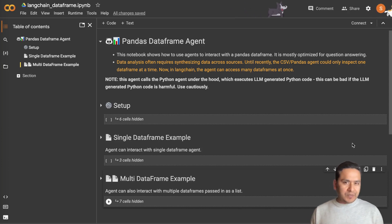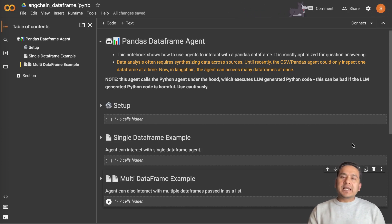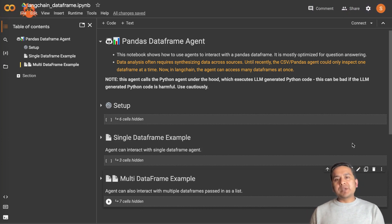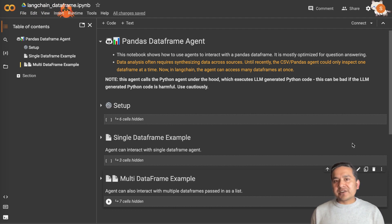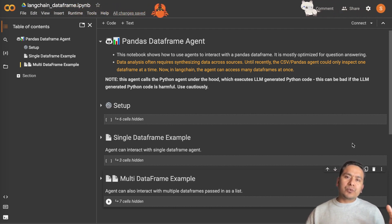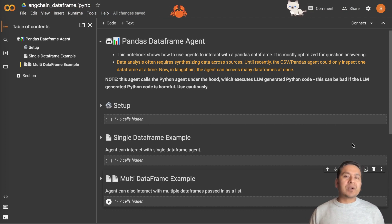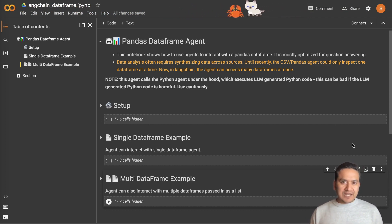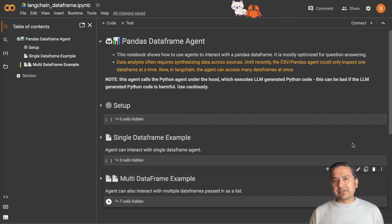Hello guys, welcome back. In this video let's go through the Pandas DataFrame agent. Until now in LangChain we have an agent which can interact with only one DataFrame, but in data analysis we often require multiple DataFrames — we need to interact with multiple DataFrames.